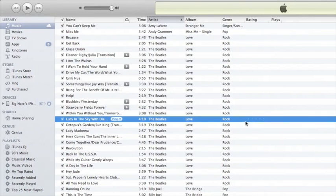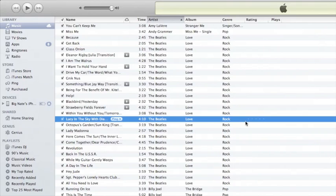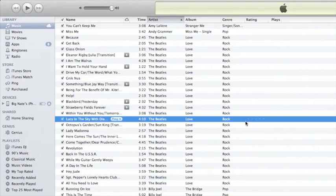The third thing it might have to do is, let's say I have some songs that aren't available in the iTunes store. When it goes to analyze and match those songs, it won't be able to match them with anything that you can buy on iTunes. So it will have to upload those songs to the cloud manually.